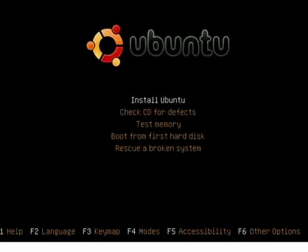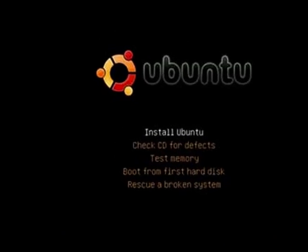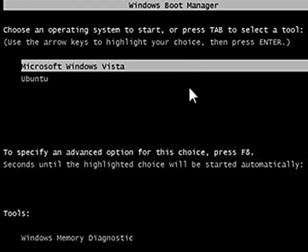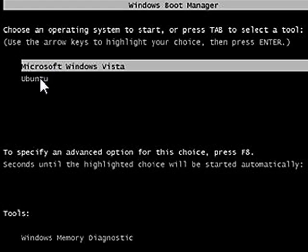Once Ubuntu is installed, the computer will reboot, and at that point, you'll see a screen like this where you get an option to boot into Windows or to boot into Ubuntu.